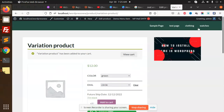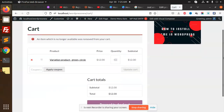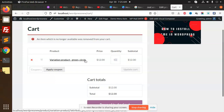Let's add to cart. If I go to view cart, you can see we have a variation listed here. I want to add my custom product details here as well — like the 'future ship date'. Let's see how to do that.